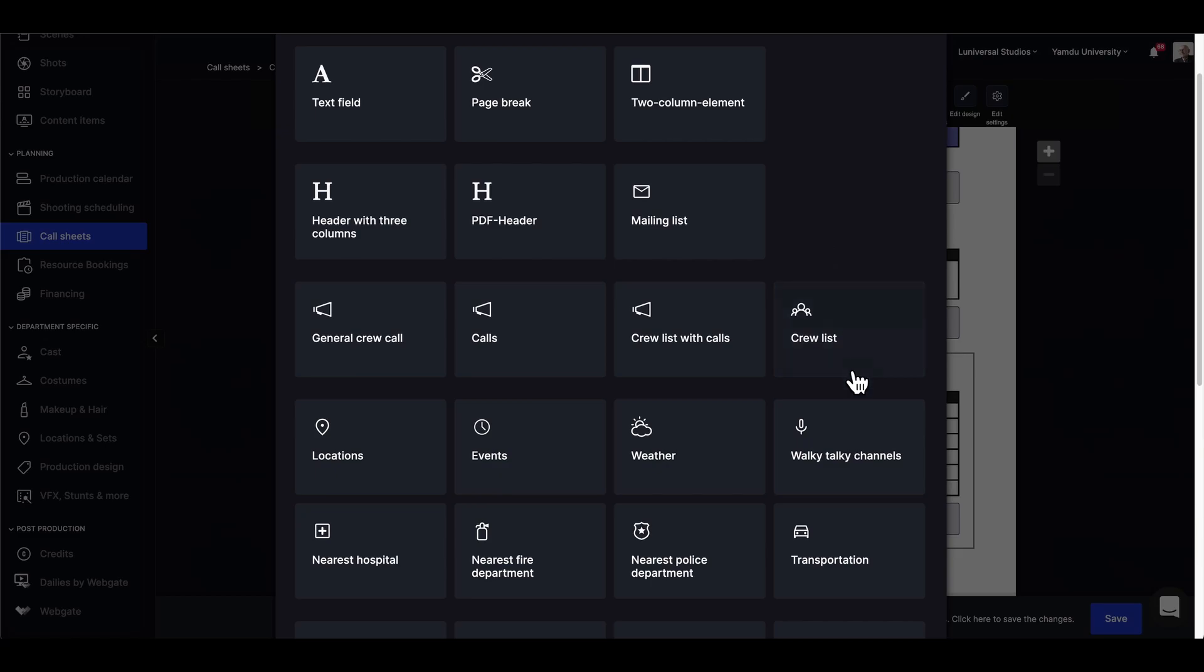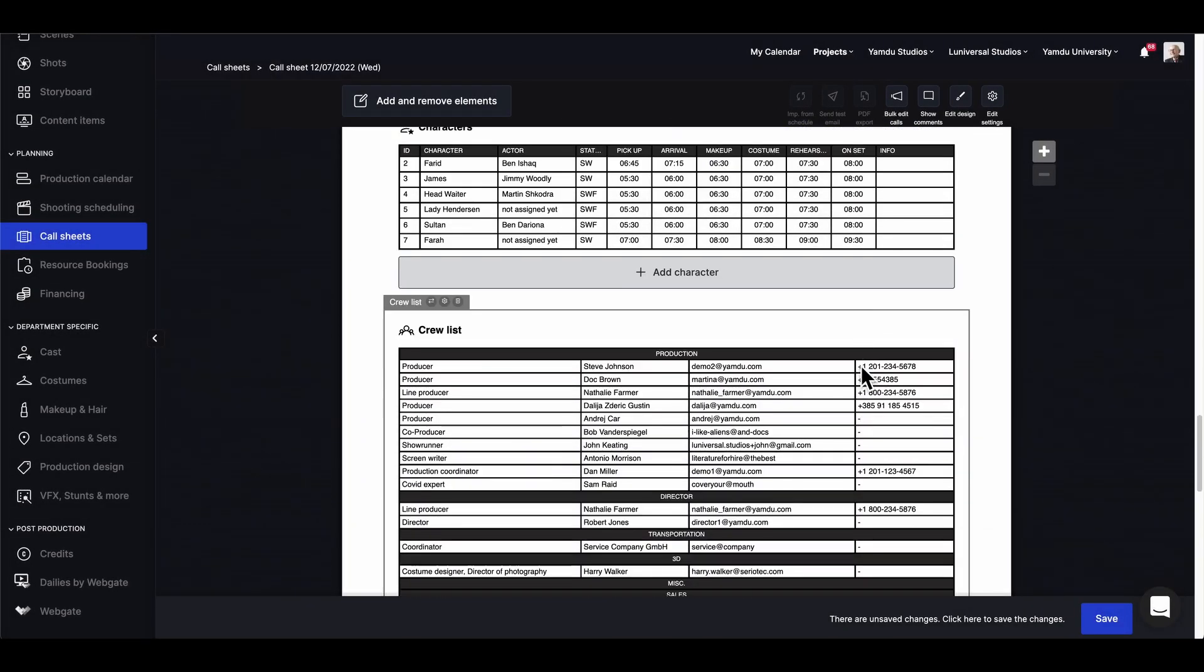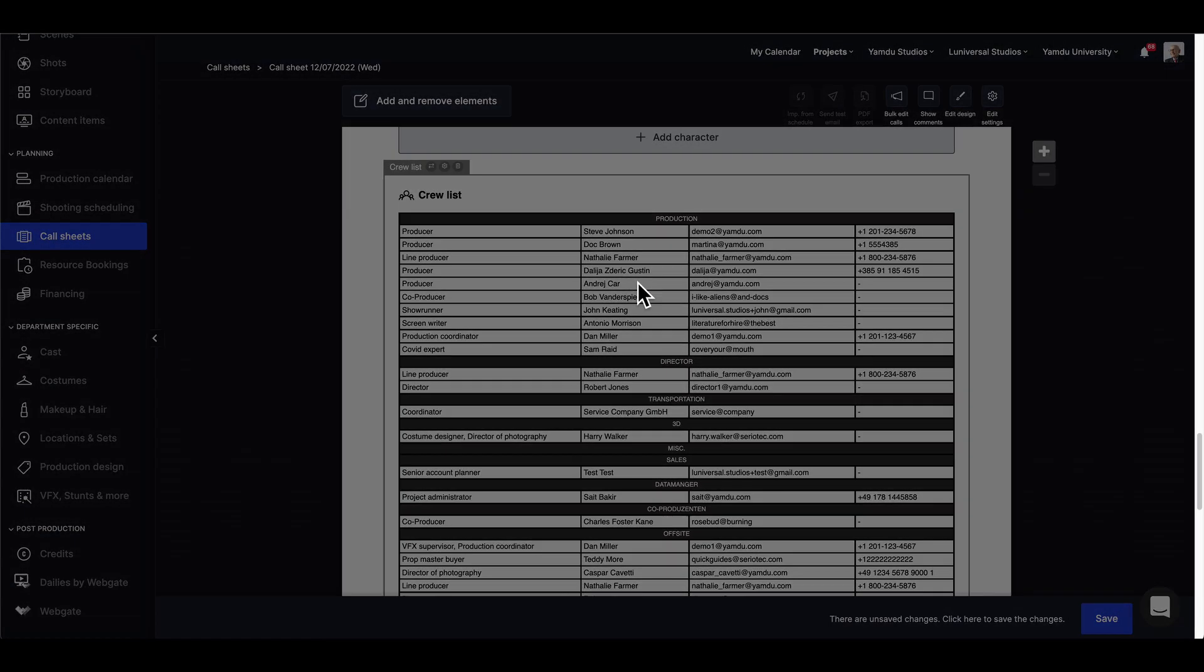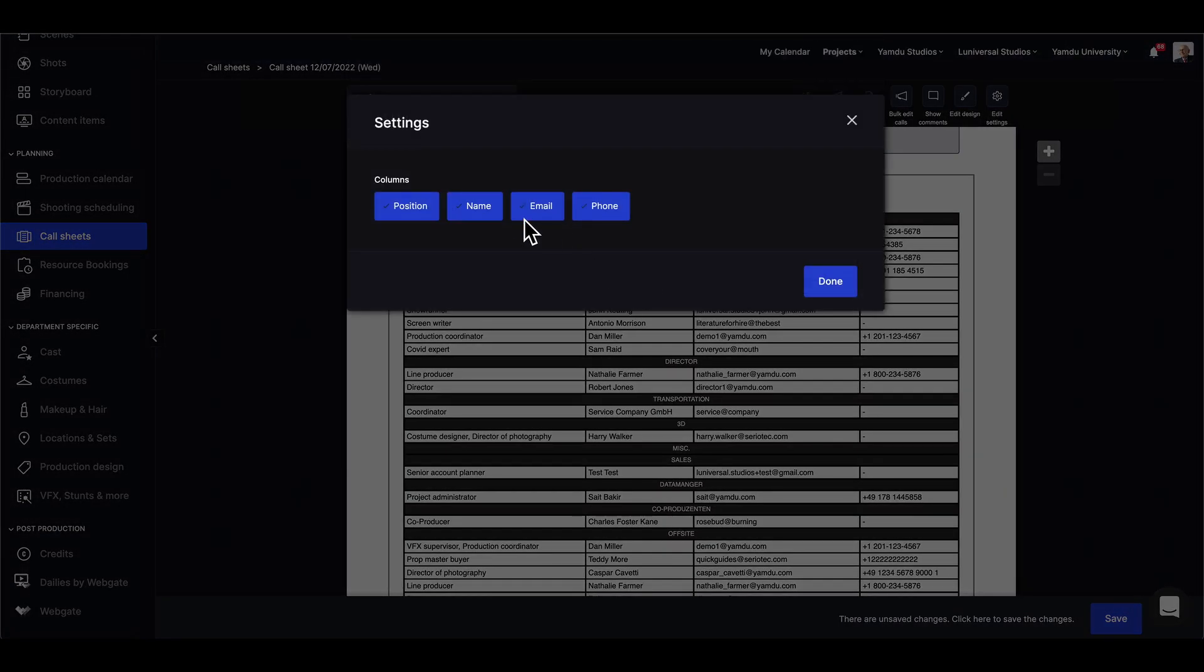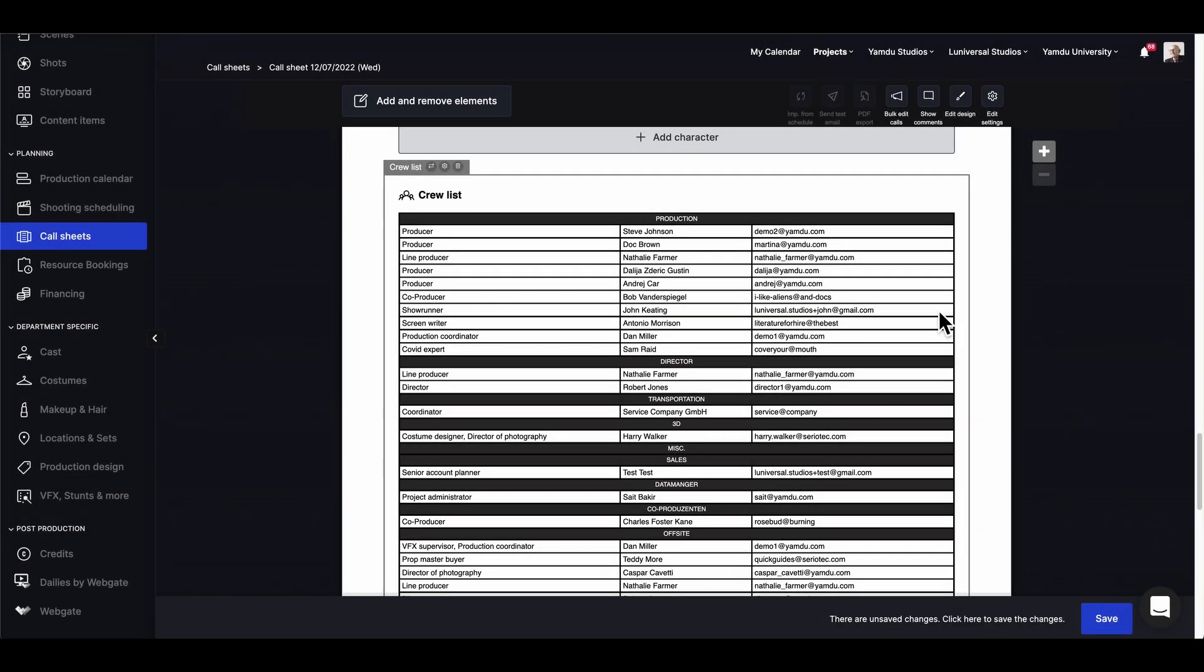And if we select that, we'll have the new element on the call sheet where again we can edit settings and hide things like phone numbers for instance, or exclude individual users from the list in general.